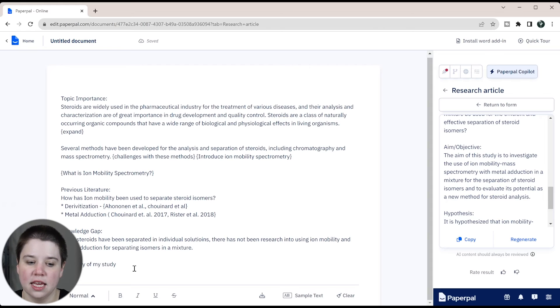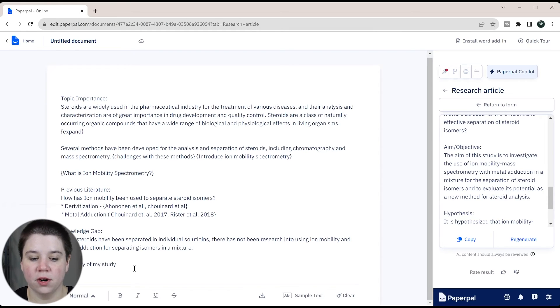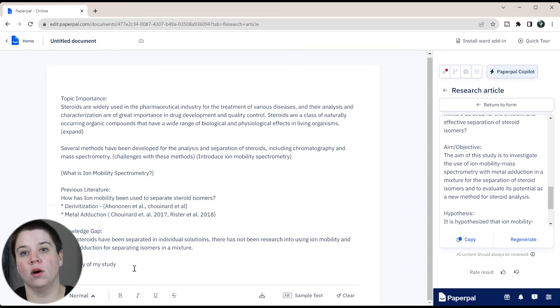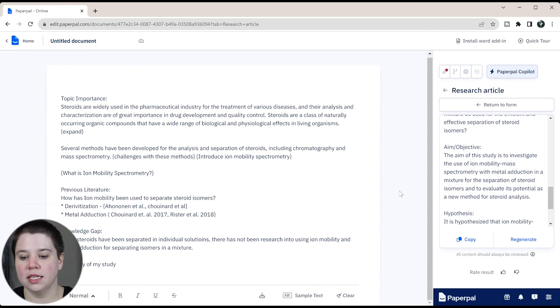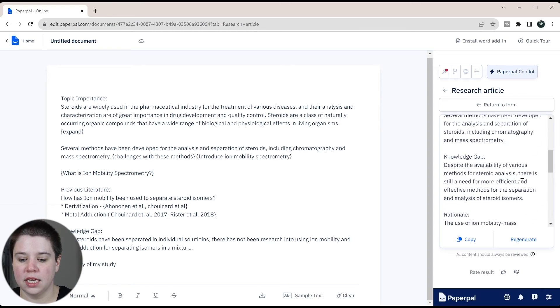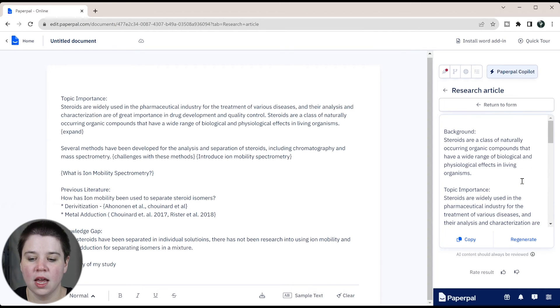So this is how I would outline it. Obviously, I've had a lot of experience. I've written several papers. So it's a lot easier for me to go, this is how I would outline it. If you're really struggling with this, I think using the outline generator in something like PaperPal can be really helpful.